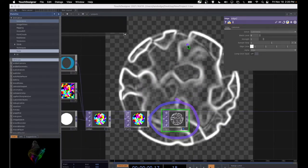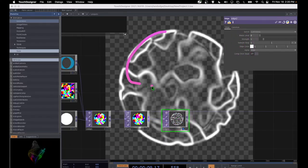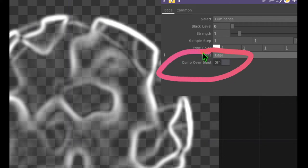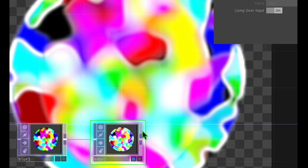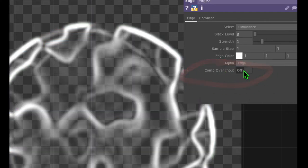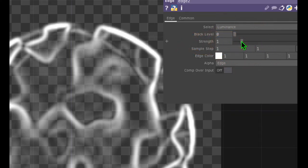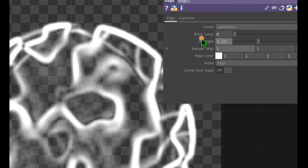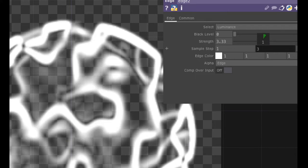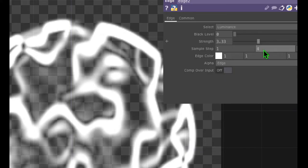Now that we have this edge operator and a resulting image that's starting to look pretty cool, let's mess with the parameters of this new edge operator to make it look even cooler. Zoom in on the edge operator's parameters. For example, we can turn on the switch that says 'Comp Over Input' — that takes the input (which is blur) and composites it over the edge operator, so now we have a combination of the color and the edge. We can also change the strength parameter by sliding the dial up or down — the edge becomes even stronger. And we can mess with the sample step parameter — click on the Y value of sample step, slide the mouse up to 1, then move the mouse to the right to increase this value, which increases the amount of edge in the Y direction.